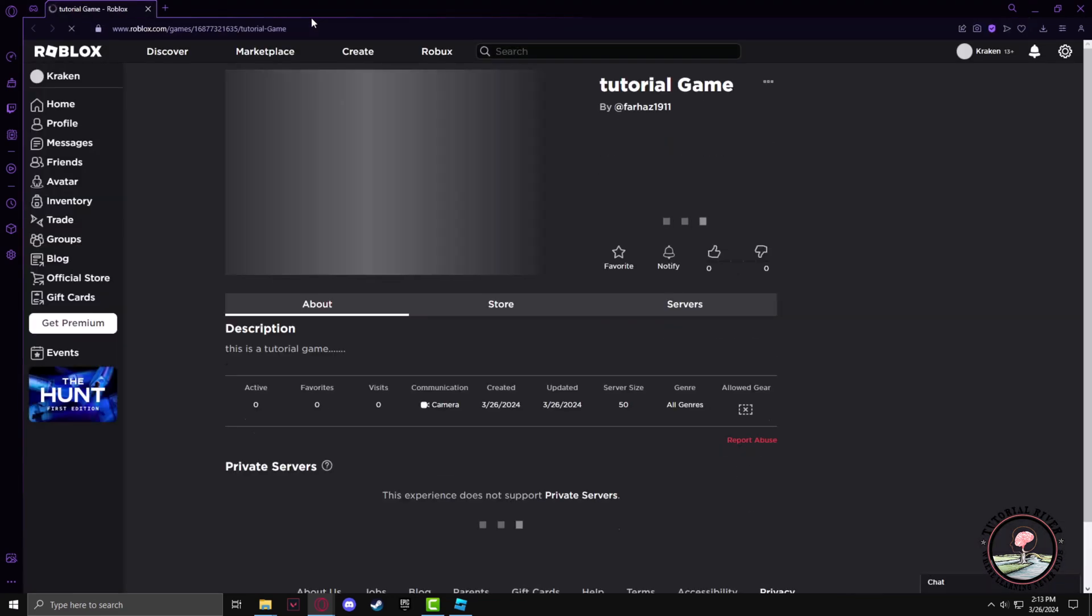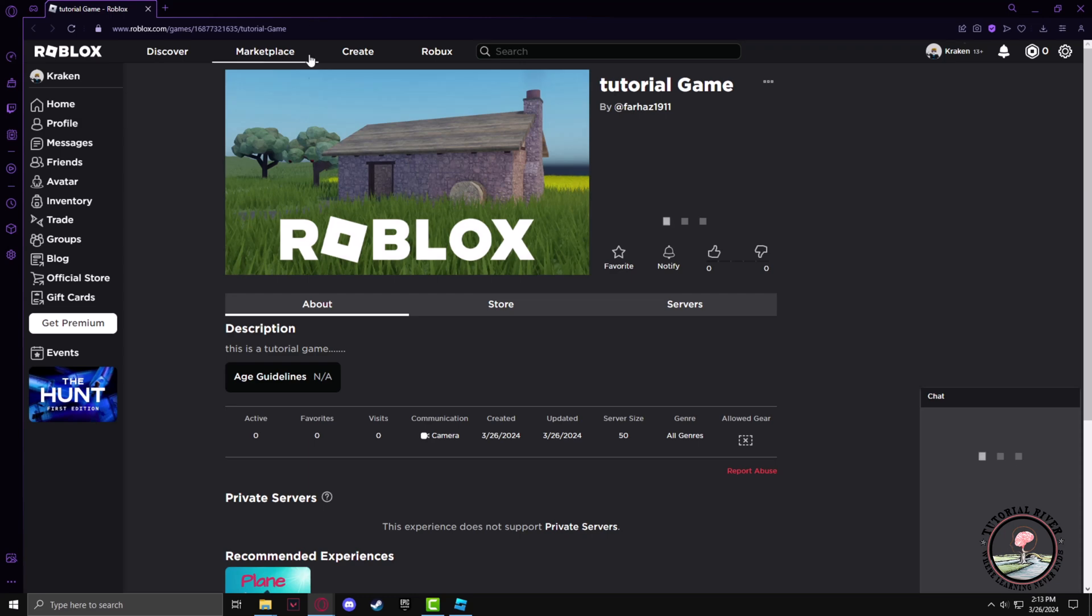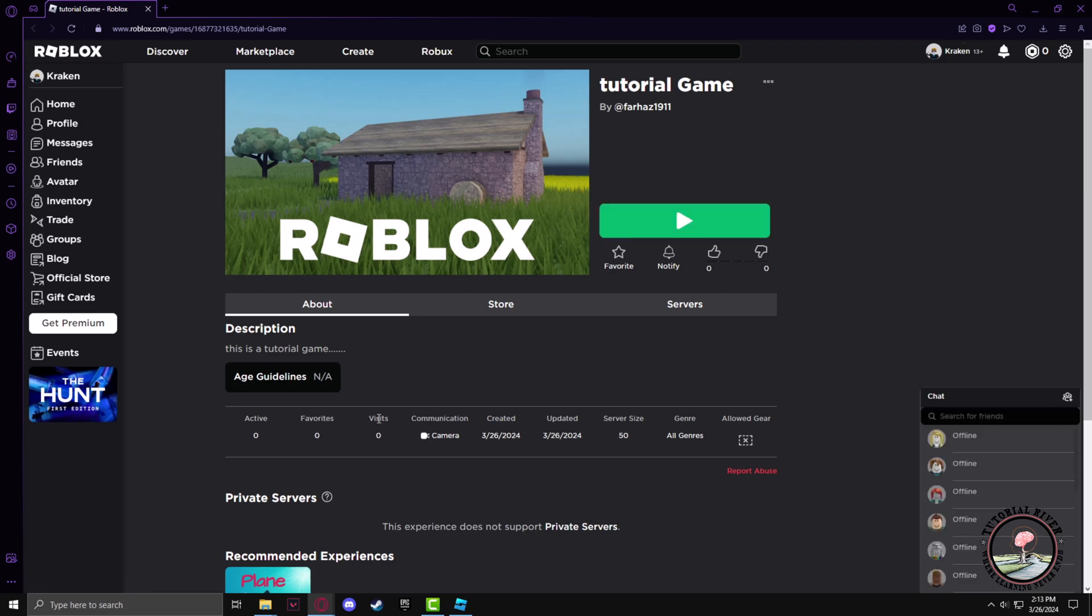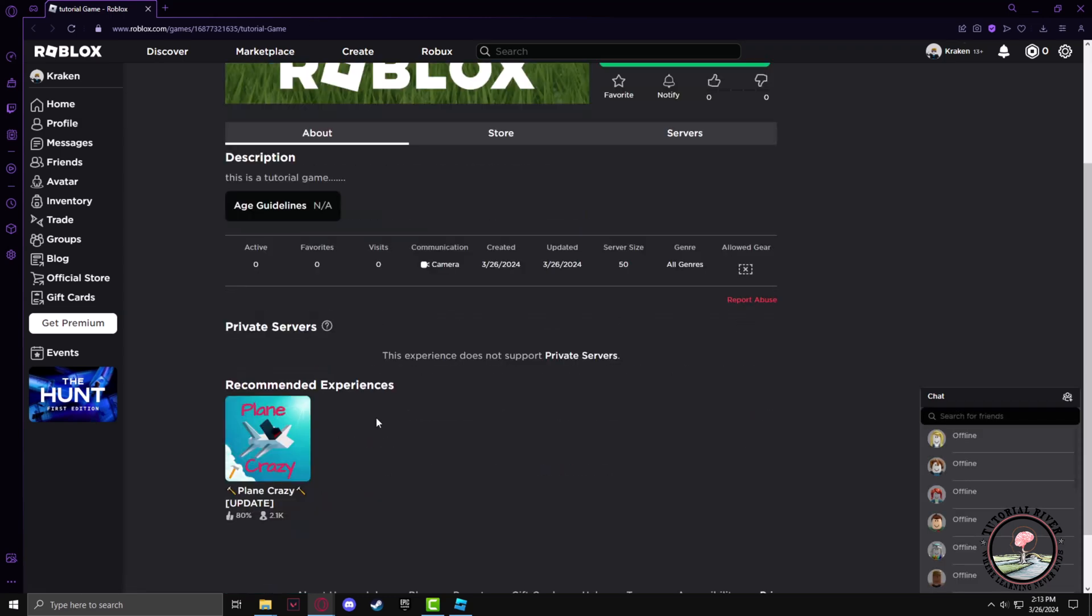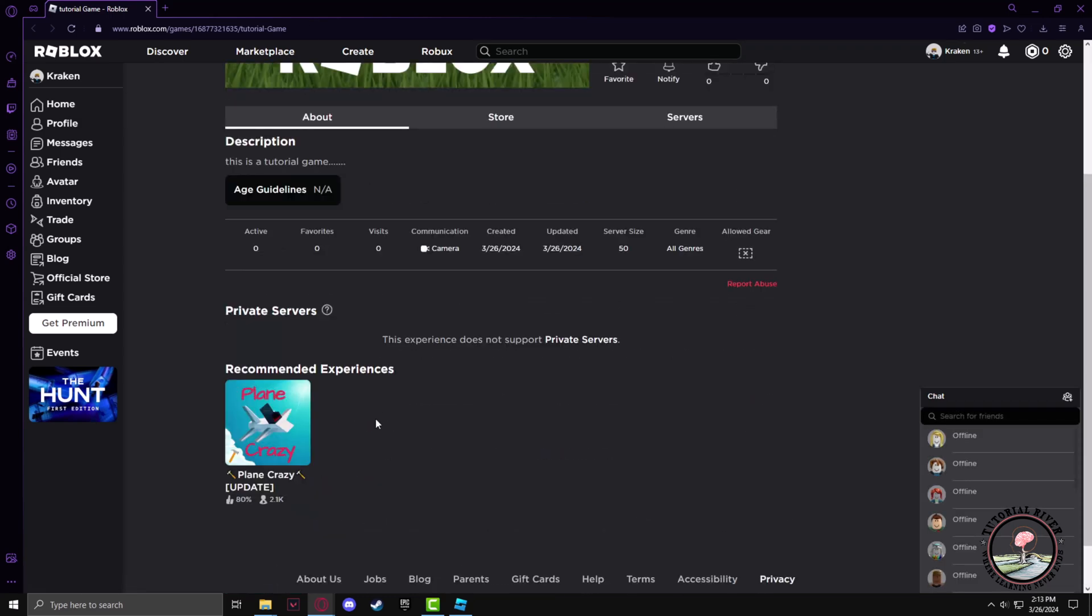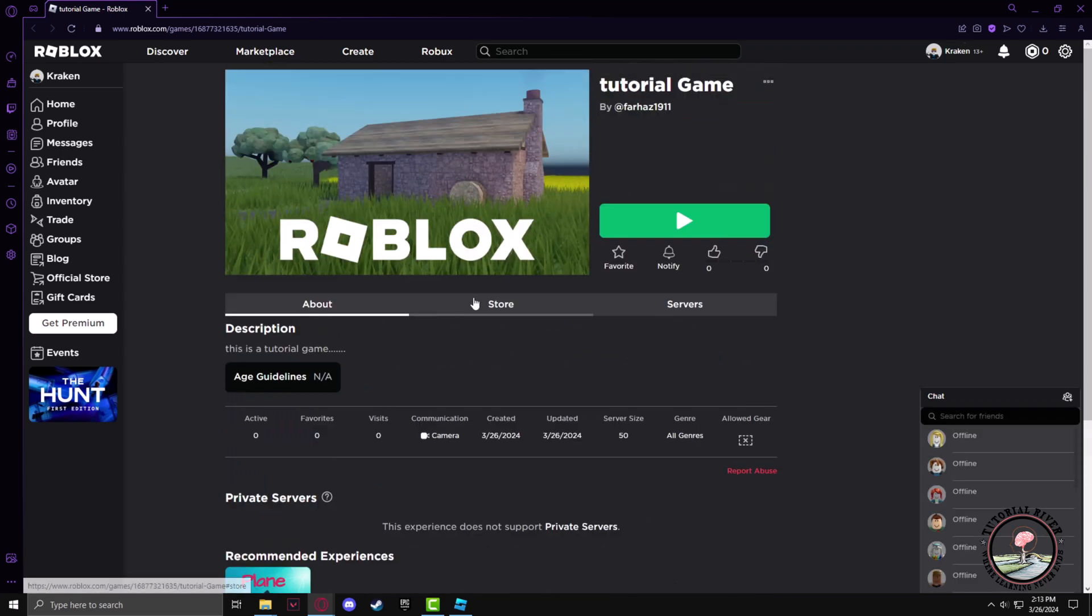Now you can see that your game has been published publicly, and anyone with this link can play the game.